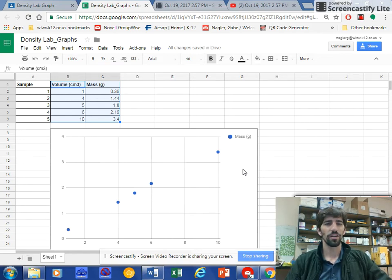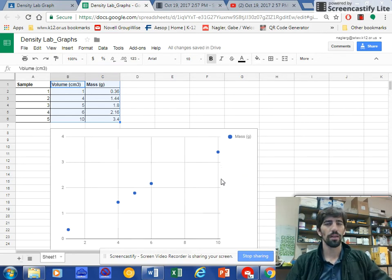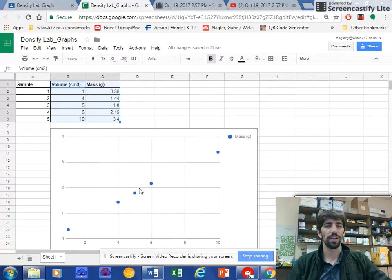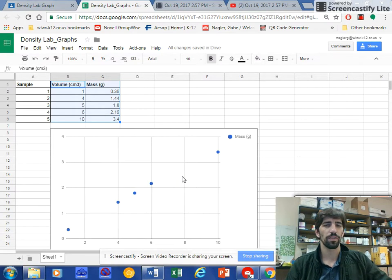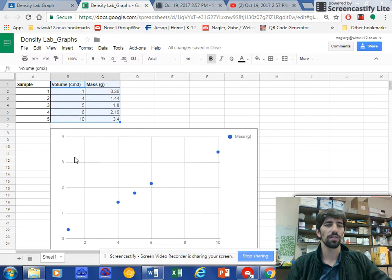All right, so now I'm going to show you how to add labels and titles to your graph for this graph of density. It doesn't have a label here, and we don't know what these axes mean.